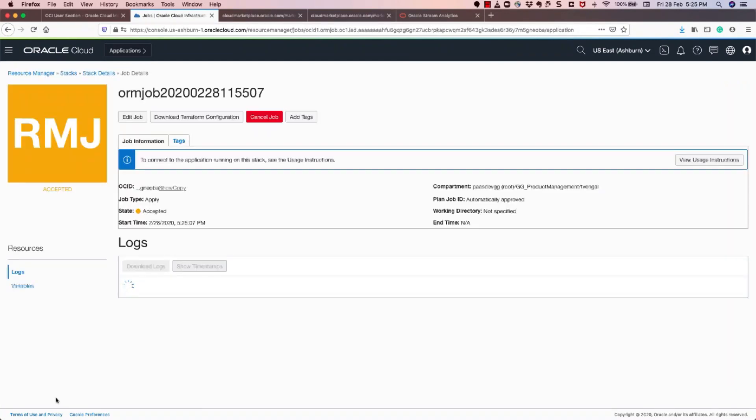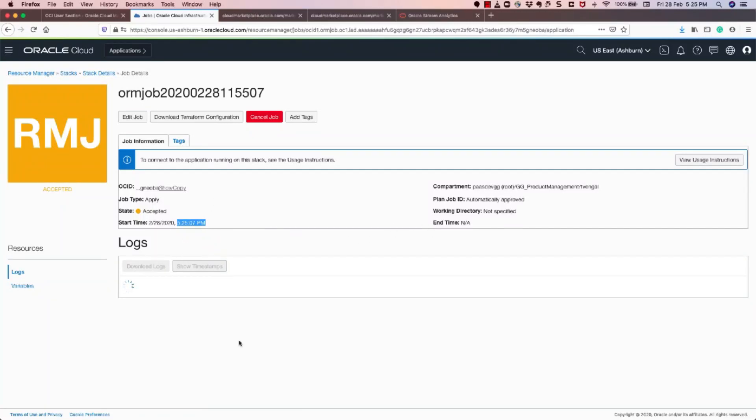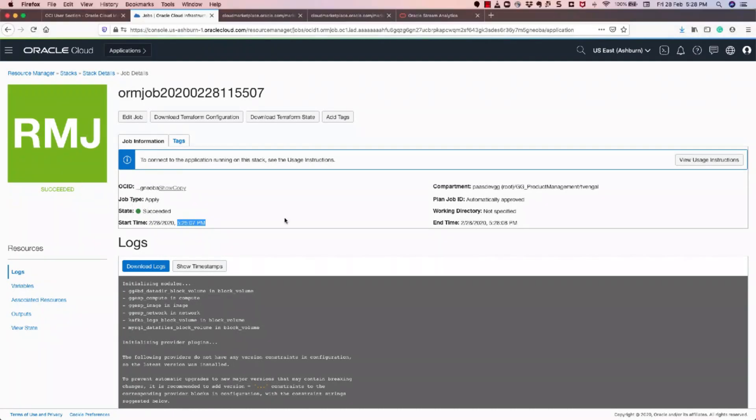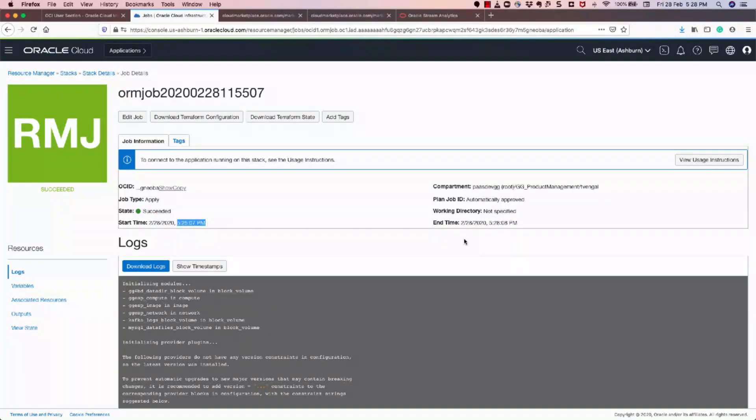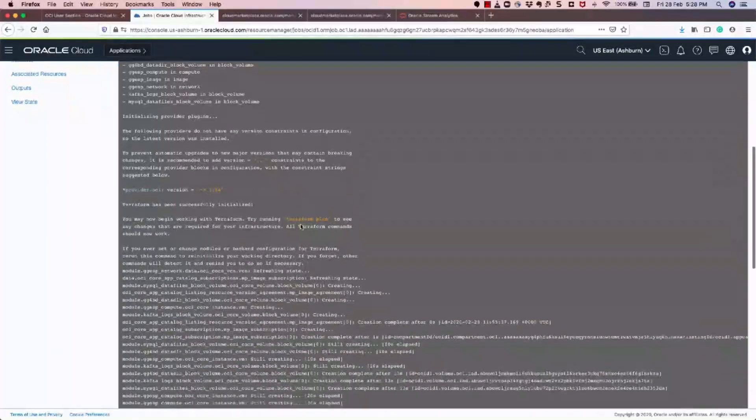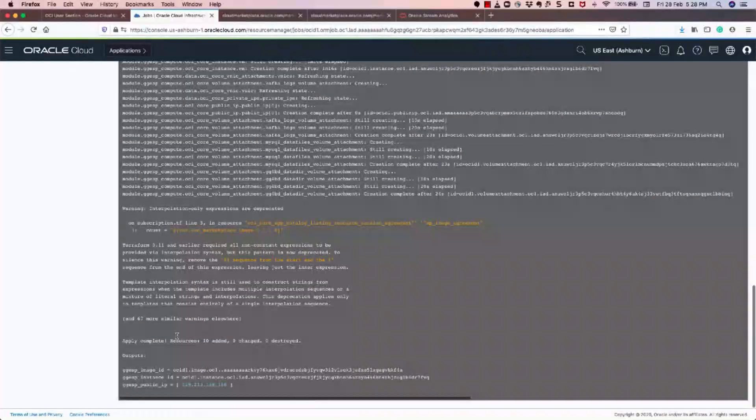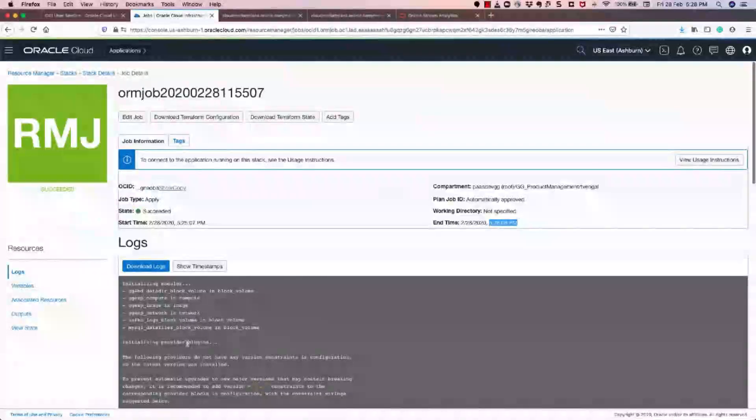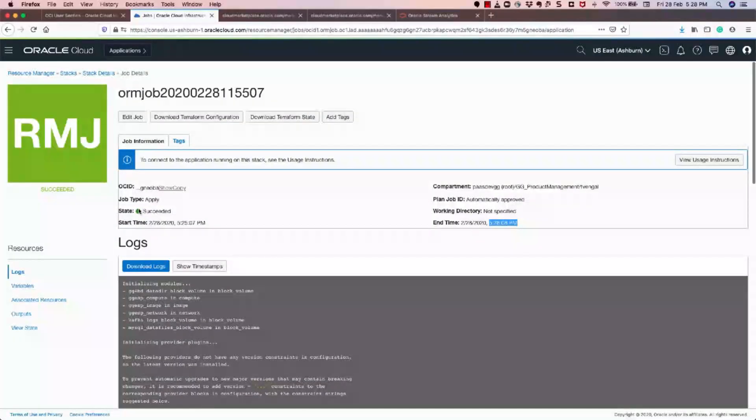And you'll see that the image will get created in 3 minutes. Okay, now that we see that the resource manager job has succeeded, and it was completed in just around 3 minutes, 5:25 p.m. and 5:28 p.m., so it's completed in 3 minutes. You can see the complete log, Terraform log, if you're interested.